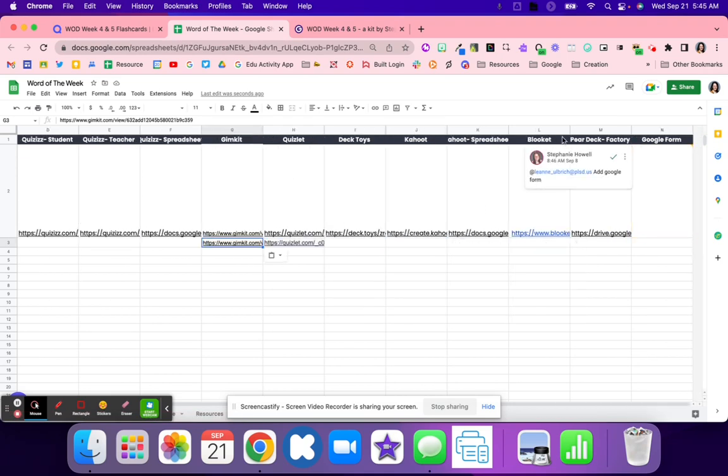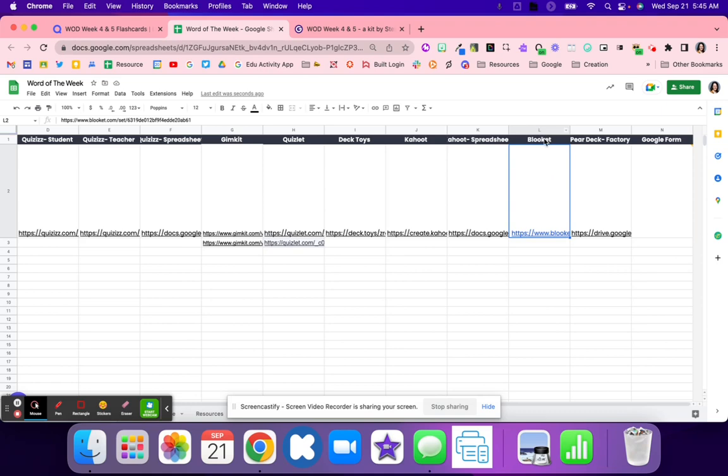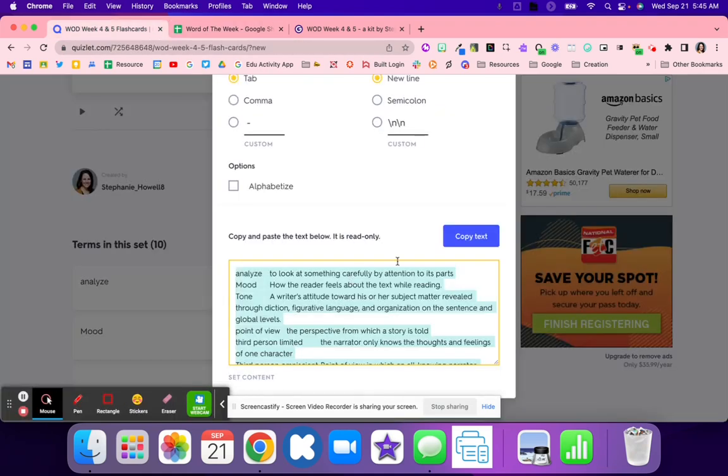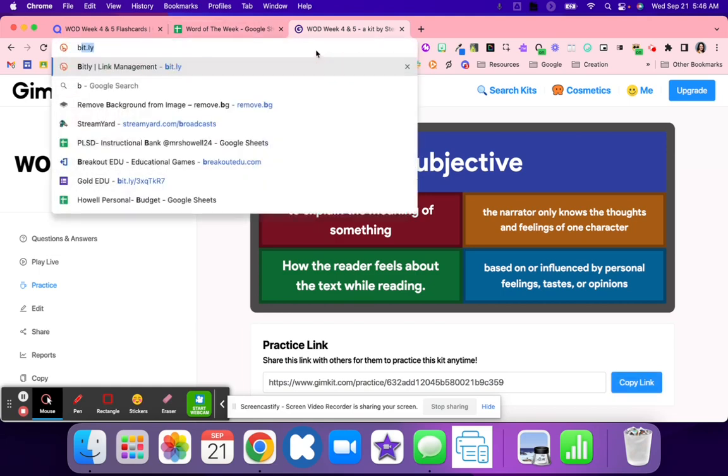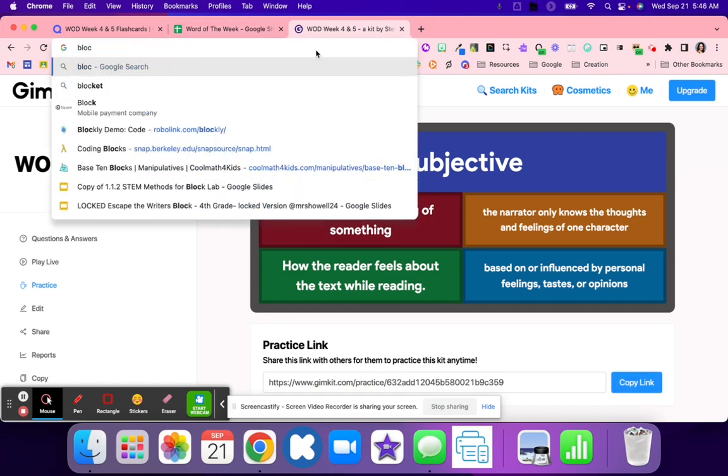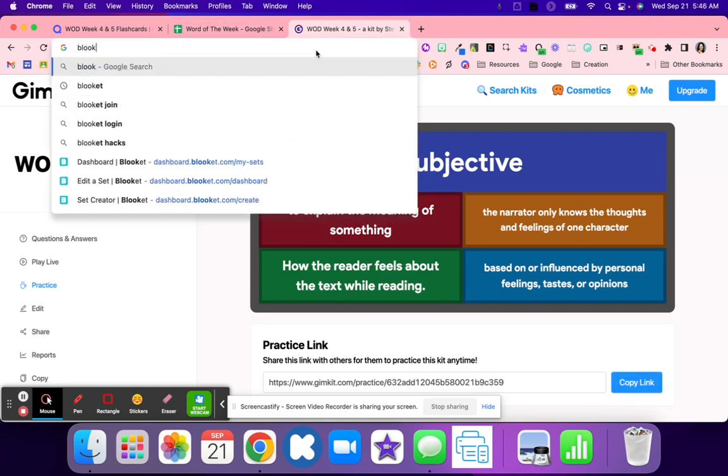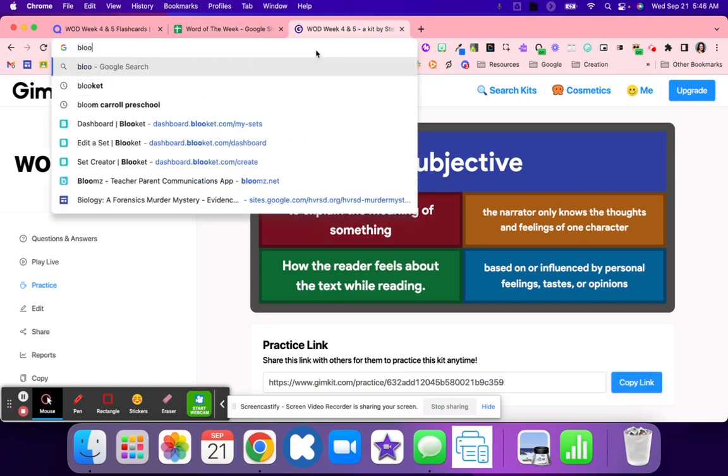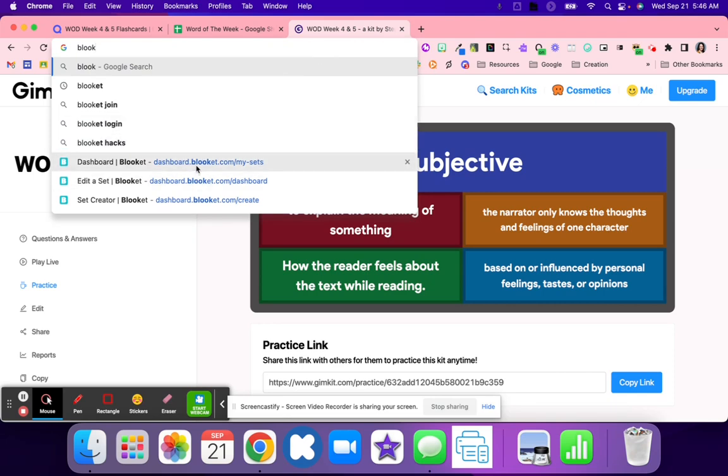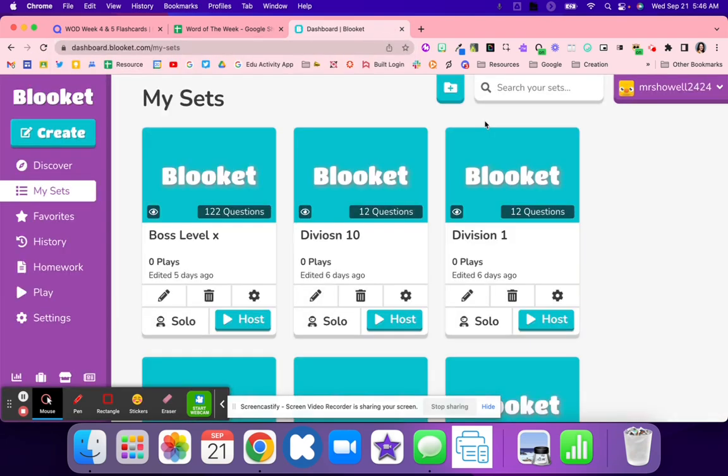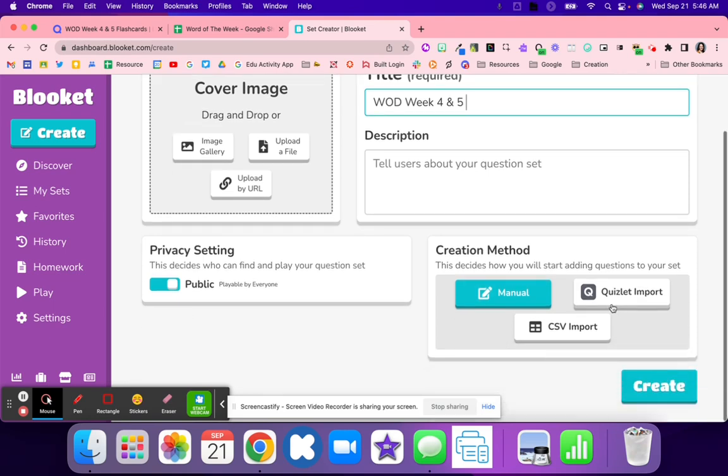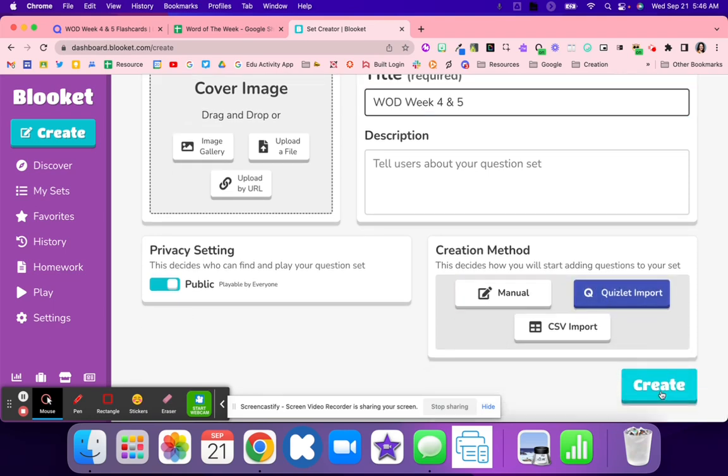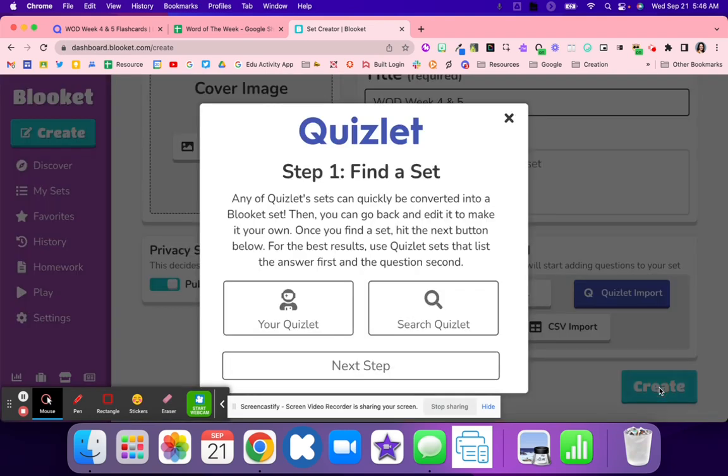Next, we're going to go to Blooket. Blooket is another really easy one that you're able to convert to. I can hit copy text and I'm able to go in to Blooket. I'm going to sign in, I'm going to hit create. Now that I've hit create, I rename it just like I would with the other ones.